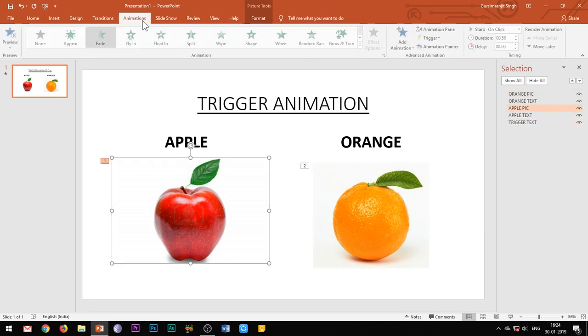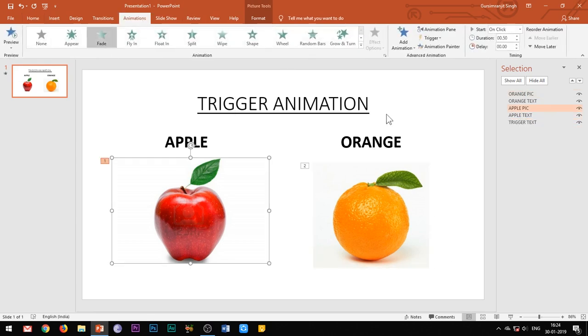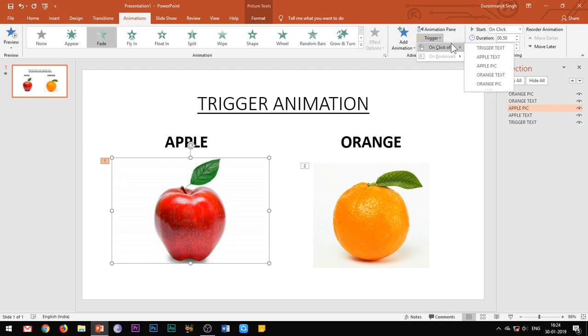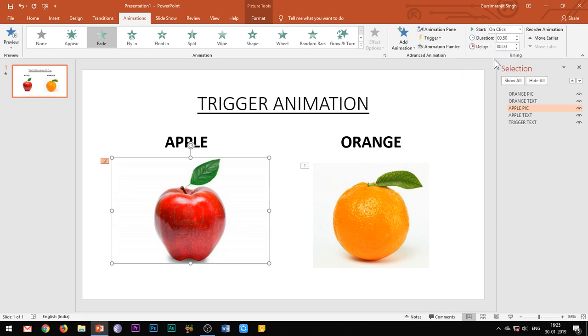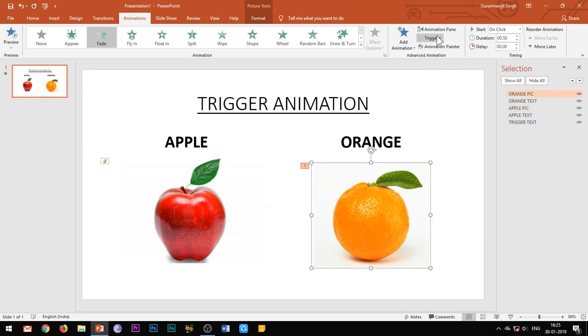After renaming all the elements, again go to the trigger button and now it becomes easy to select the element which we want to select. Now I want that the apple image should appear when I click on the heading which says apple, and similarly the orange image should appear when I click on the corresponding heading of the orange. So I will trigger the apple image animation on the click of the apple text, and I will trigger the orange picture animation on the click of the orange text.